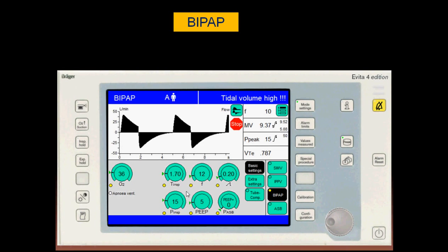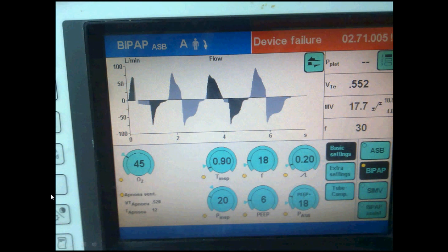On another machine, you set the higher inspiratory time, the higher CPAP, the lower CPAP, and the frequency — from which you can calculate the inspiratory and expiratory times. There is also a rising time for the BiPAP transition. In one example: pressure support of 18, high CPAP of 20, low CPAP of 6 — giving a pressure support ceiling of 20 plus 6 equals 26, or here 12 plus 20 giving 32. The time for the high phase and frequency allow calculation of the expiratory time.